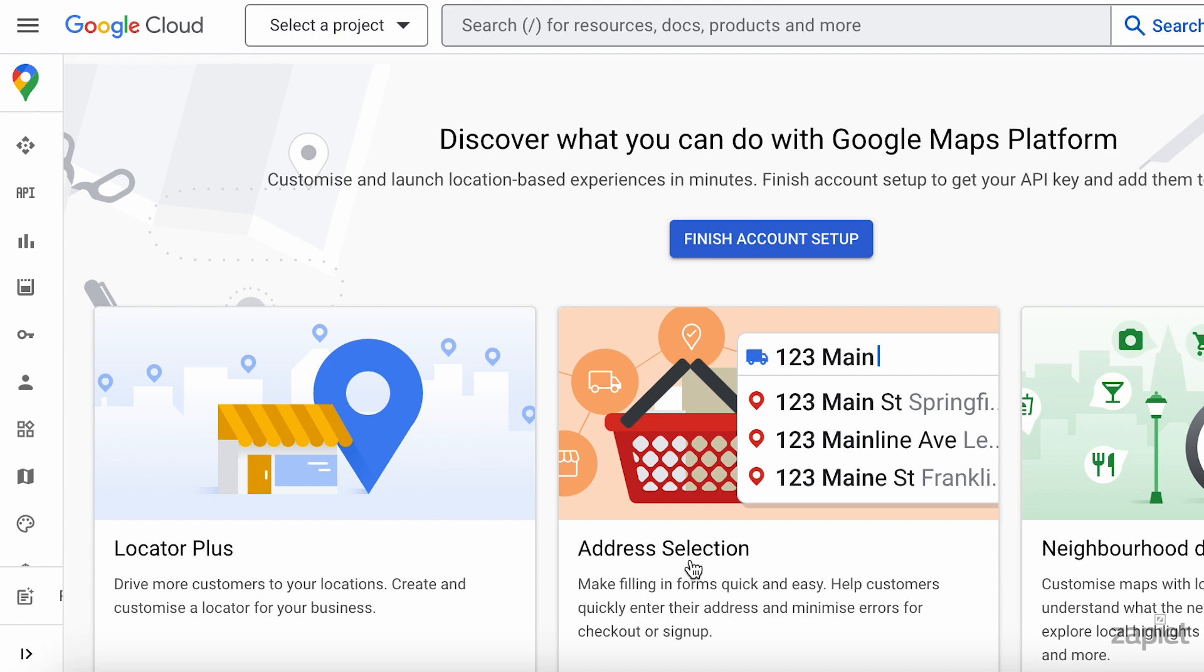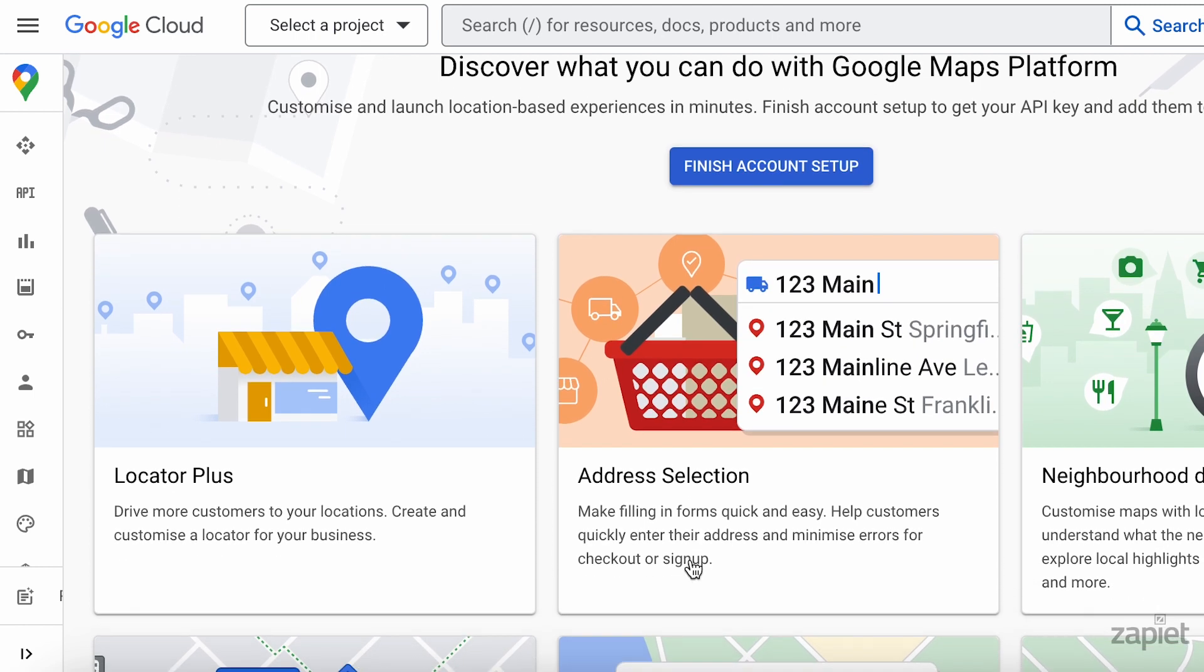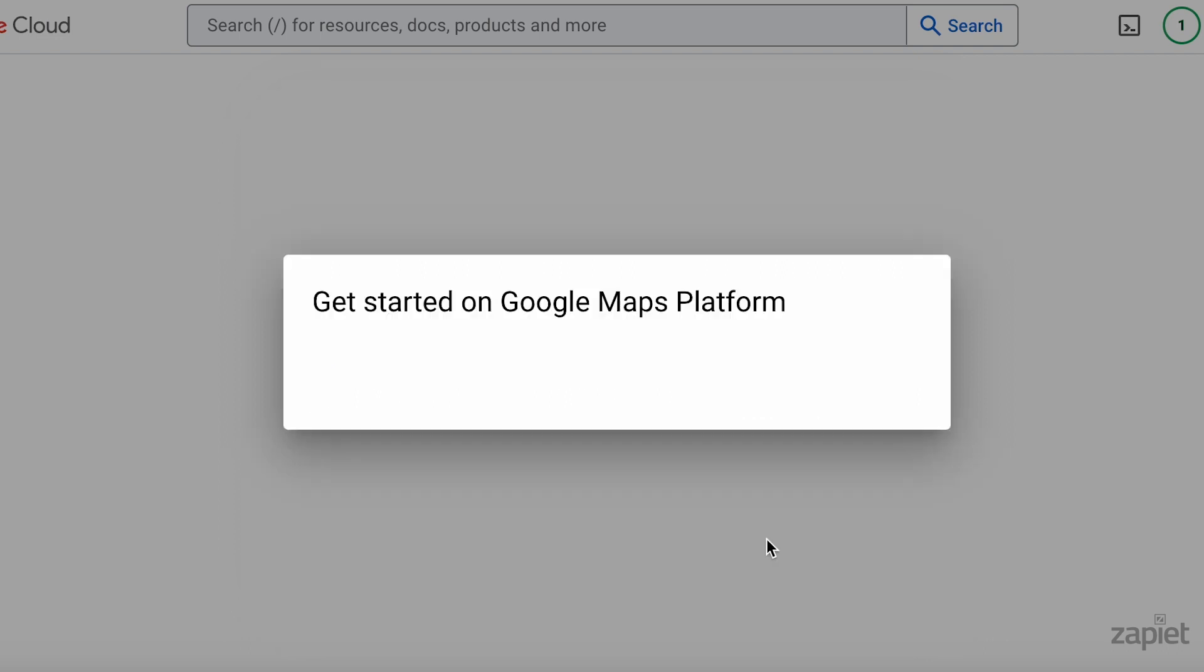Continue to add business and billing details in the guided tour. Once all the details are added, click Finish Account Setup. Copy the API key and tick Enable all Google Maps APIs for this project. You can also enable budget alerts. Click Go to Google Maps platform.